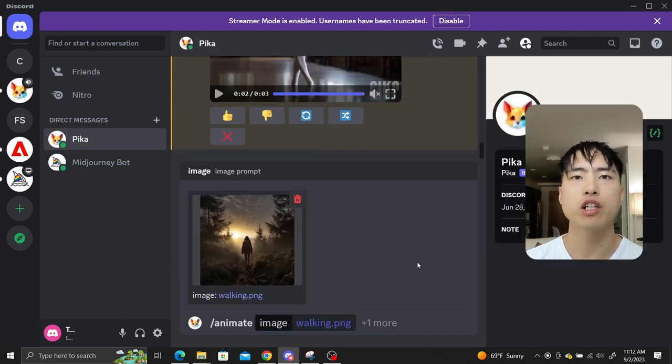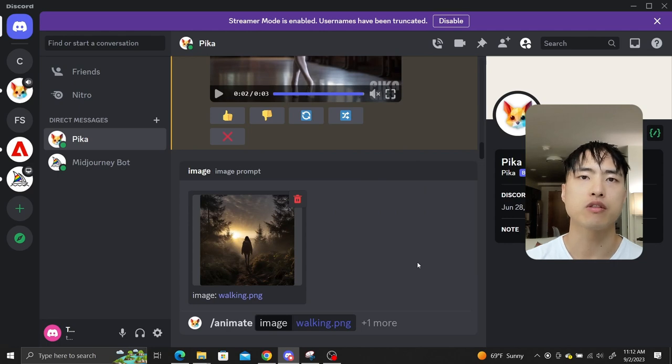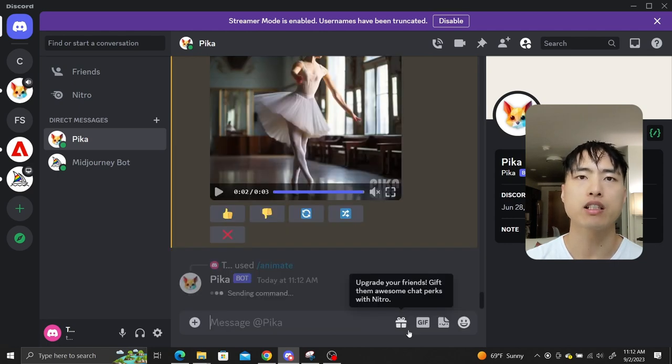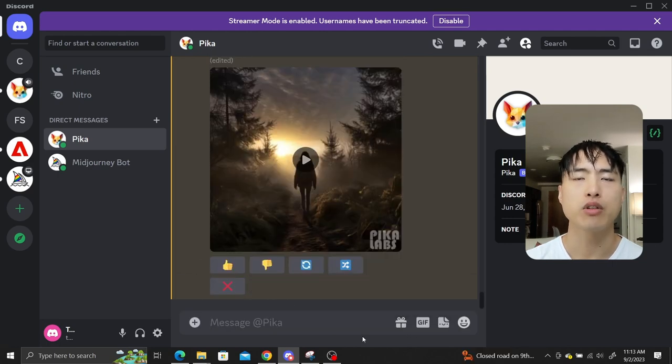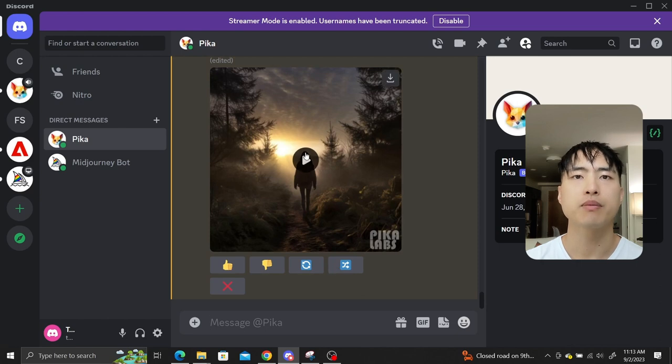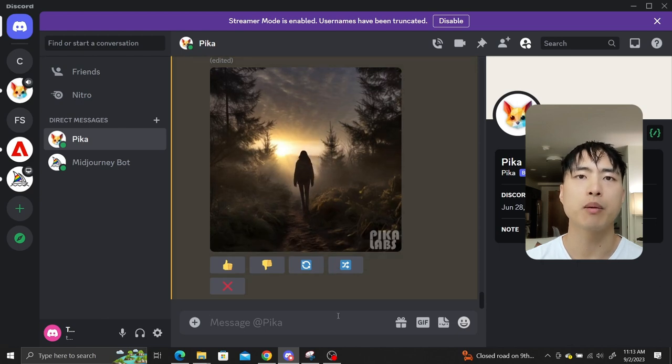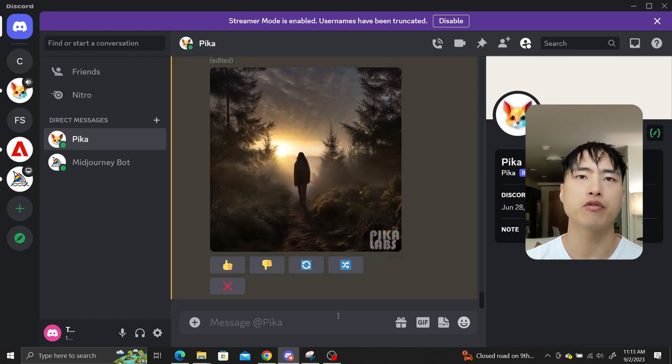I'll go with an image of a person walking outdoors. You can now directly enter the image as a reference to generate a video. As you can see, Pika Labs does a pretty good job of moving our person forwards.